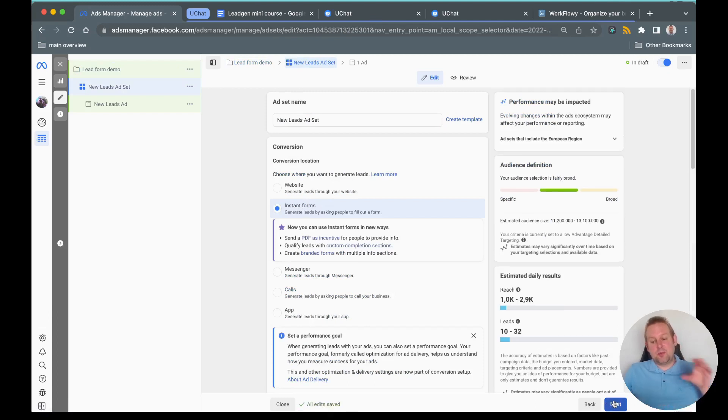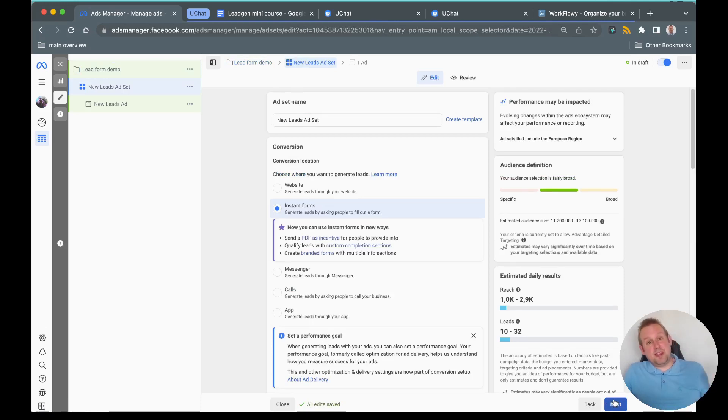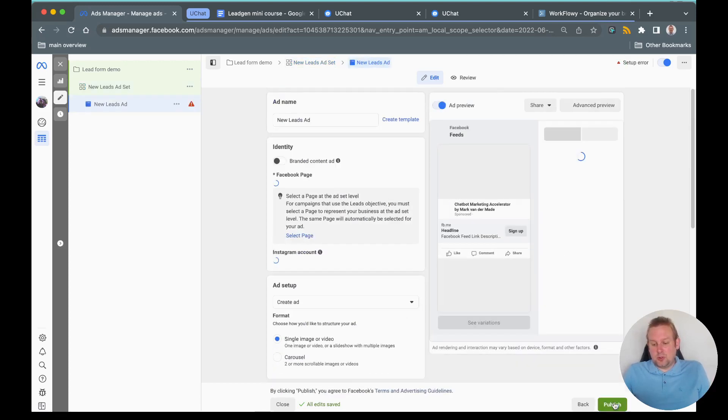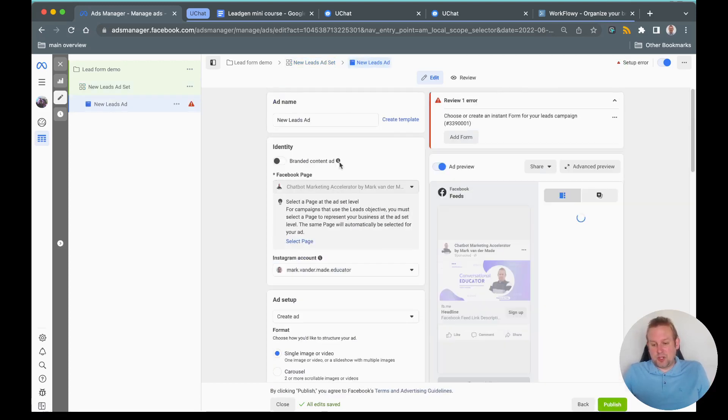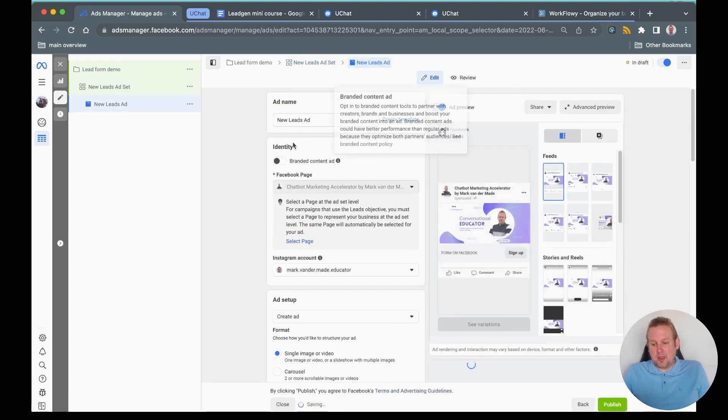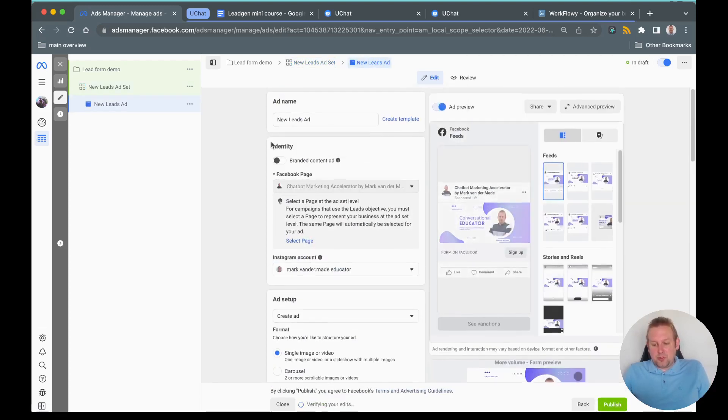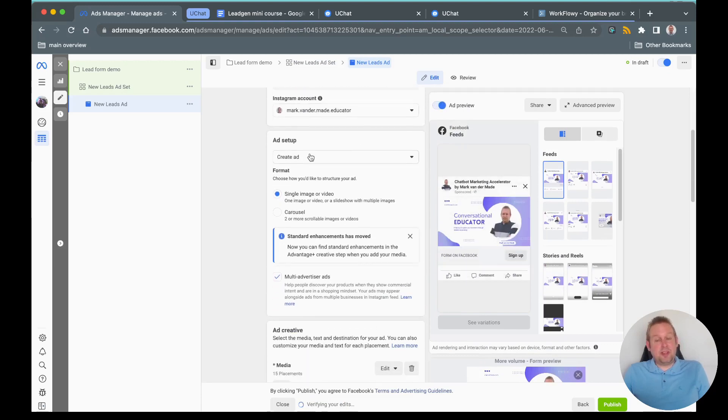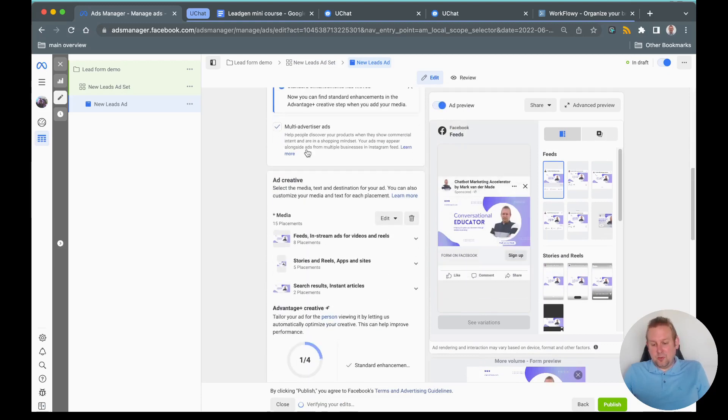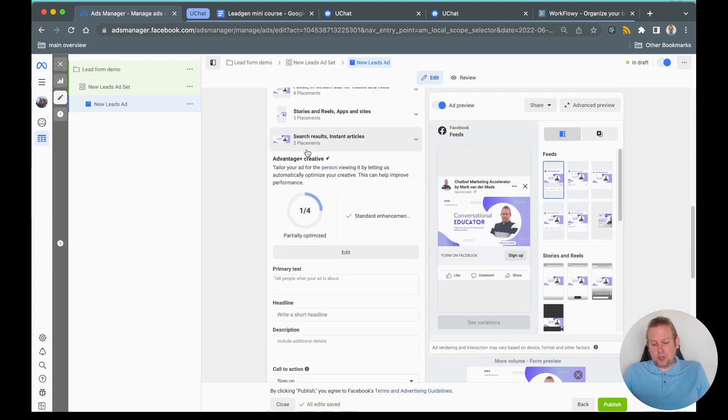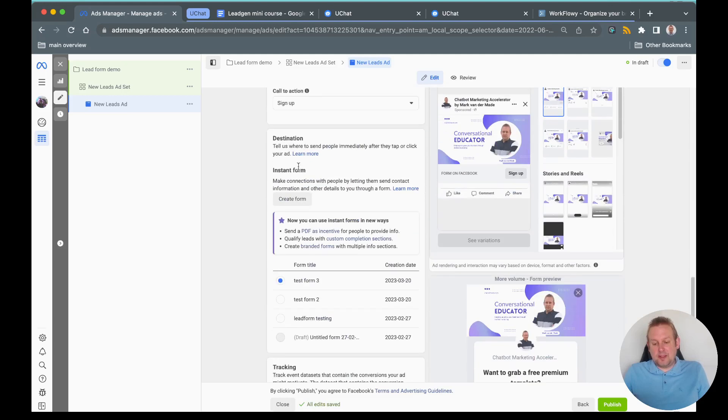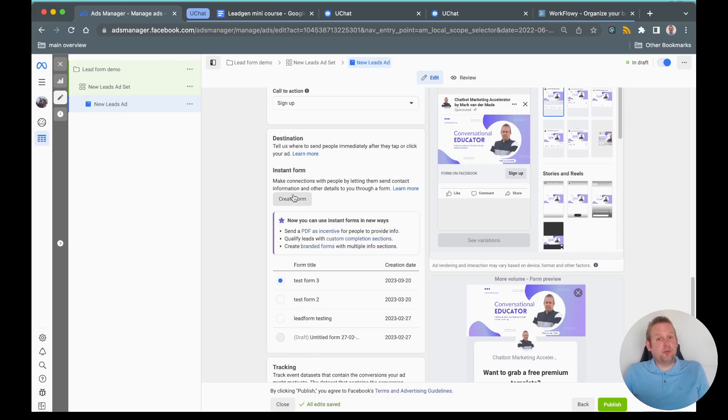The most important part is that you're going to create a form. I will leave the ad set as is because I just want to go towards the form section. On the form section if we scroll down on the ad itself, we will come towards a section where we can create an instant form.